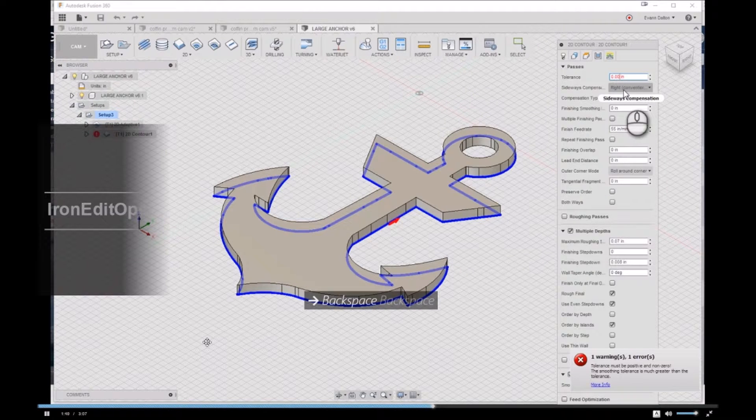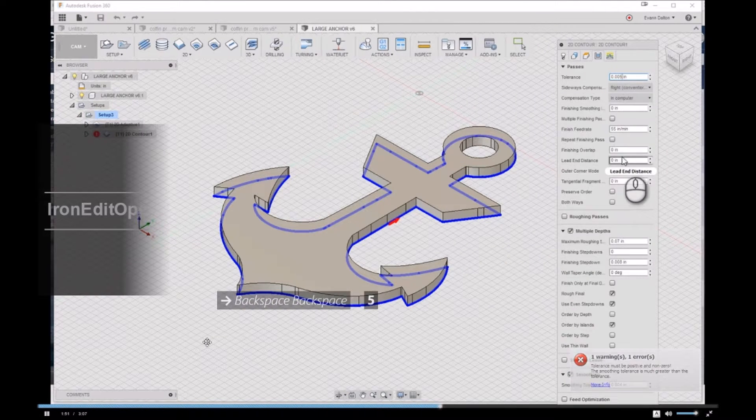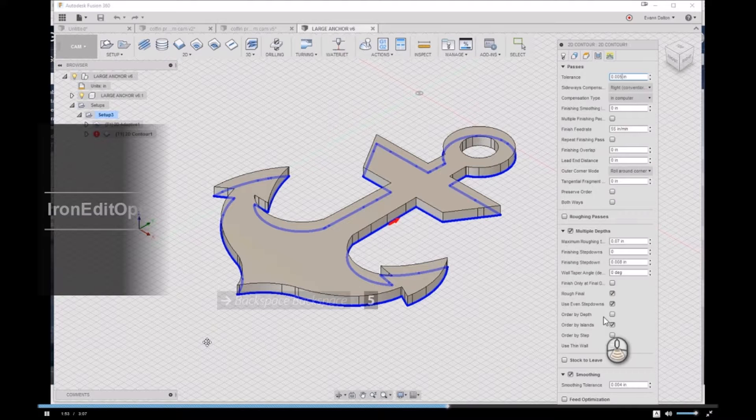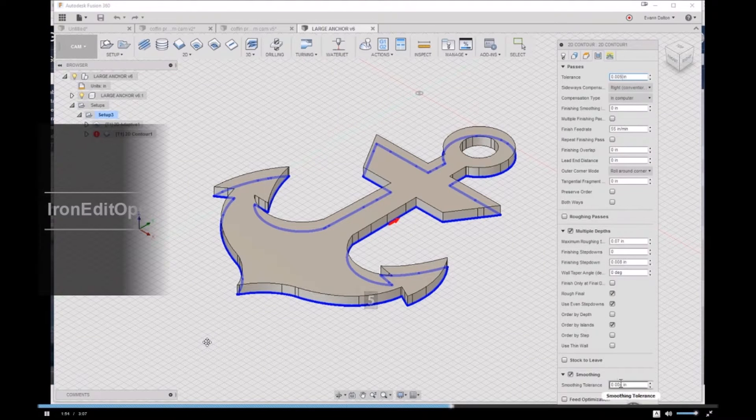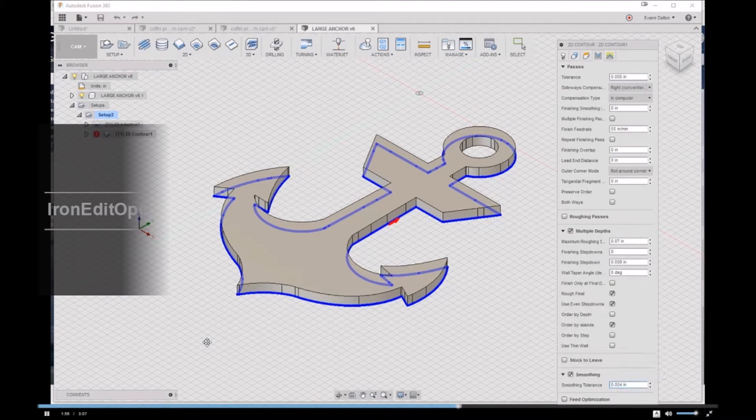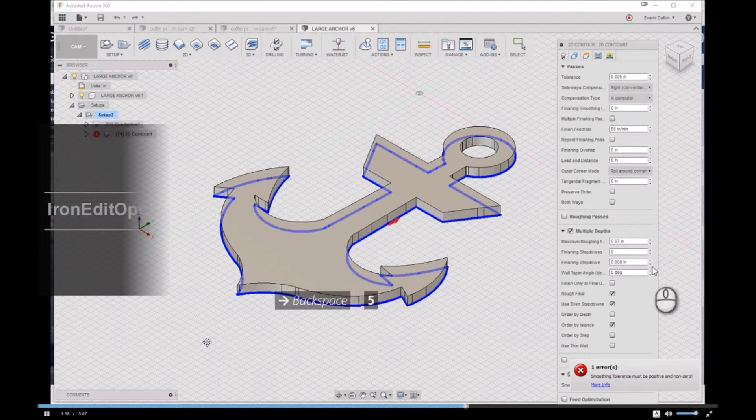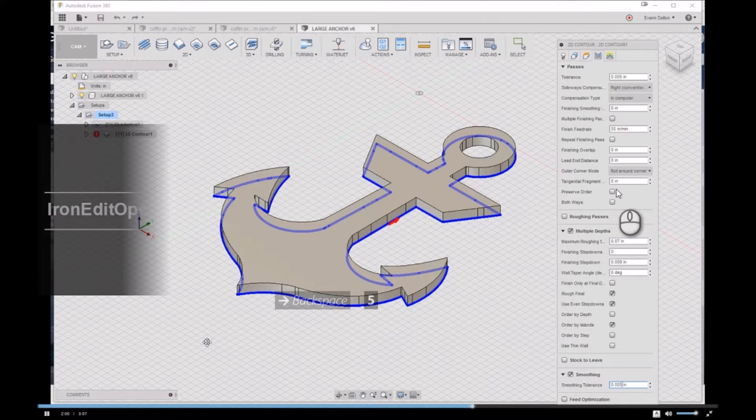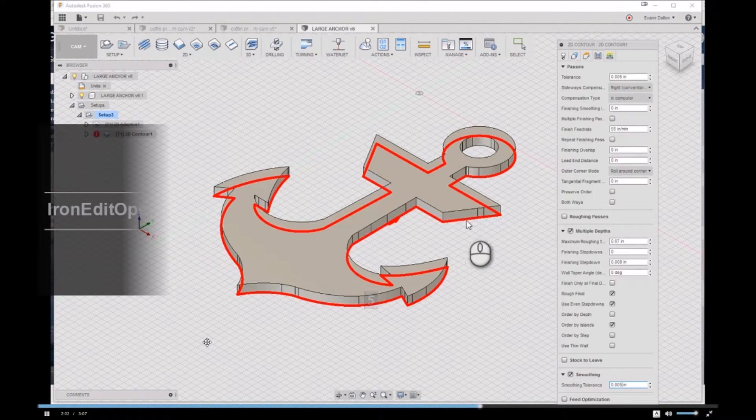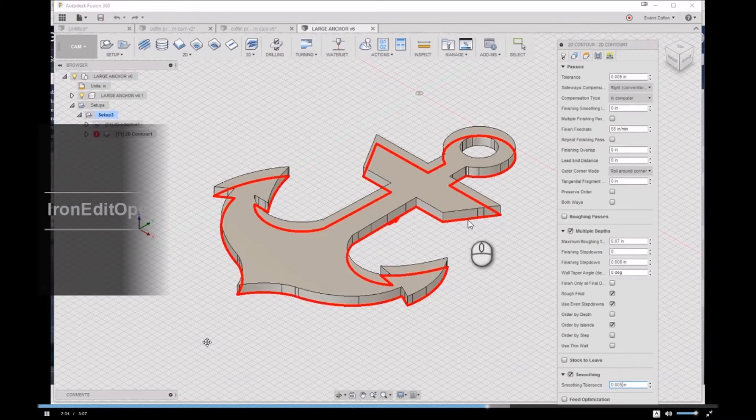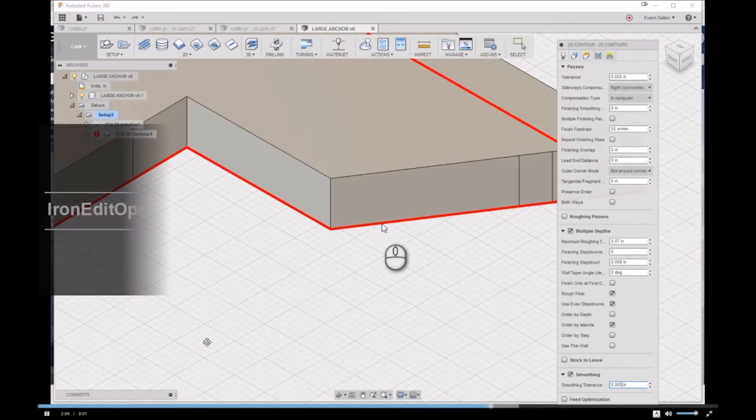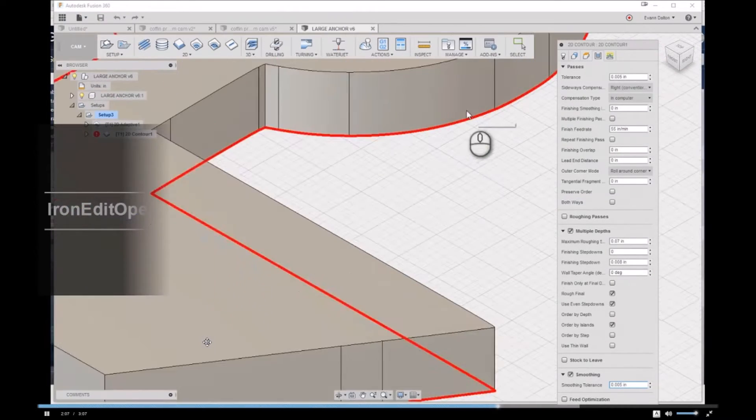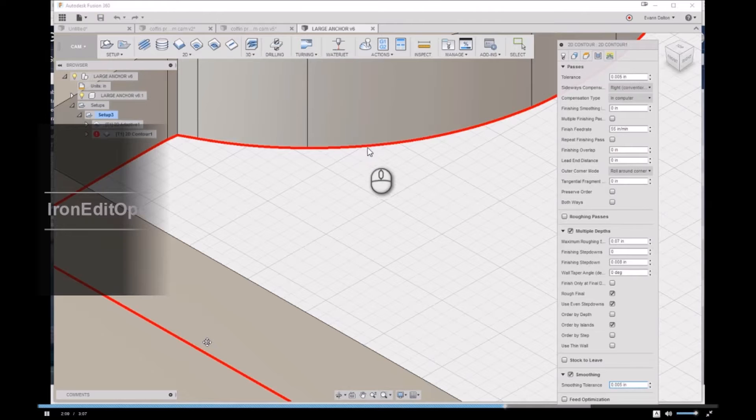We'll have that machining tolerance, and we can come down here to Smoothing and also put that in as five thousandths. What that does is it allows the machine, instead of calculating a bunch of little tiny points on, say, this arc right here—it's calculating a bunch of tiny little points because it's trying to be real precise.